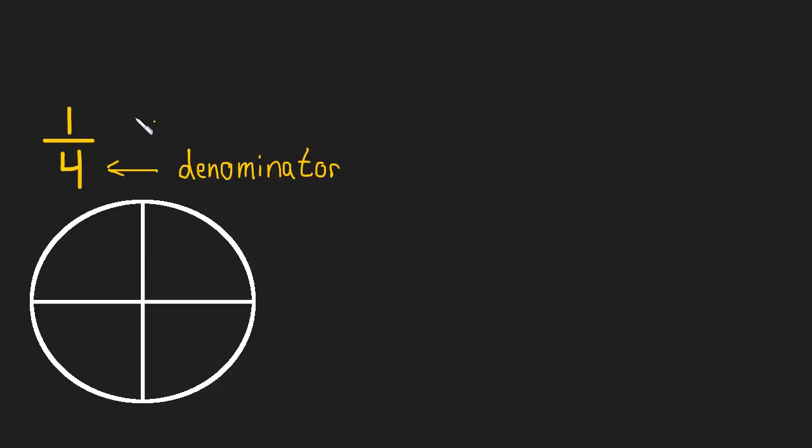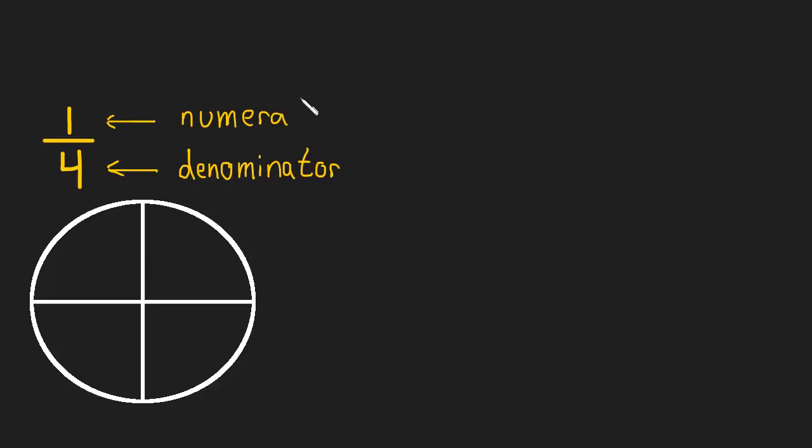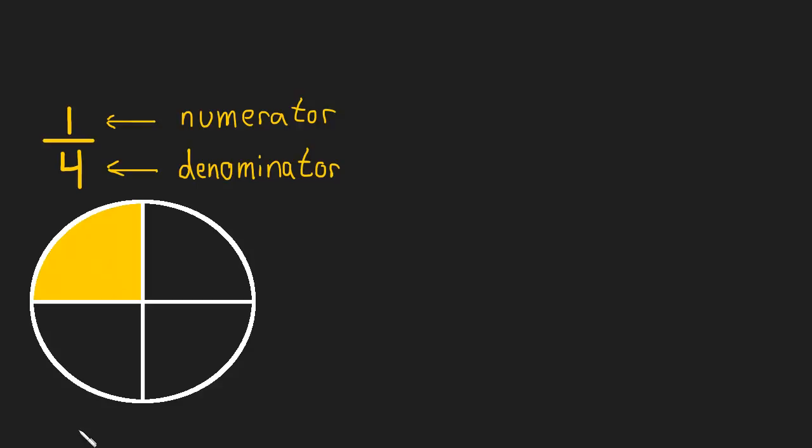Now the top number, its name is the numerator. And it tells us how many pieces of that pie we have. So in our case, we have one of the four pieces.